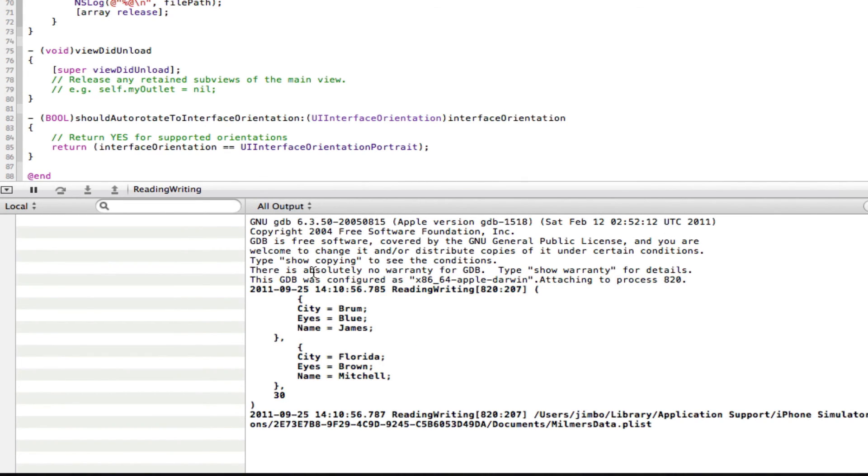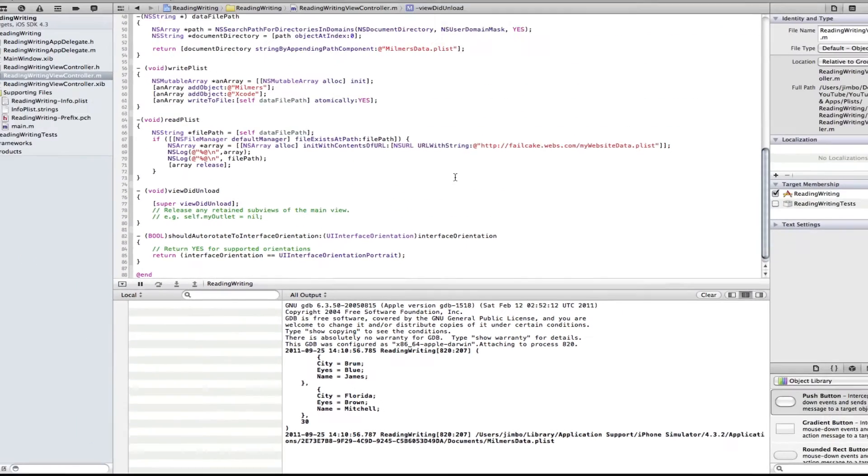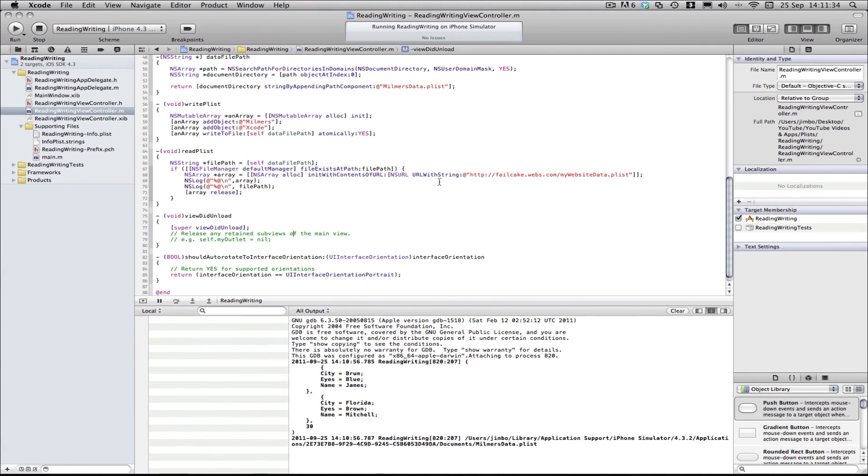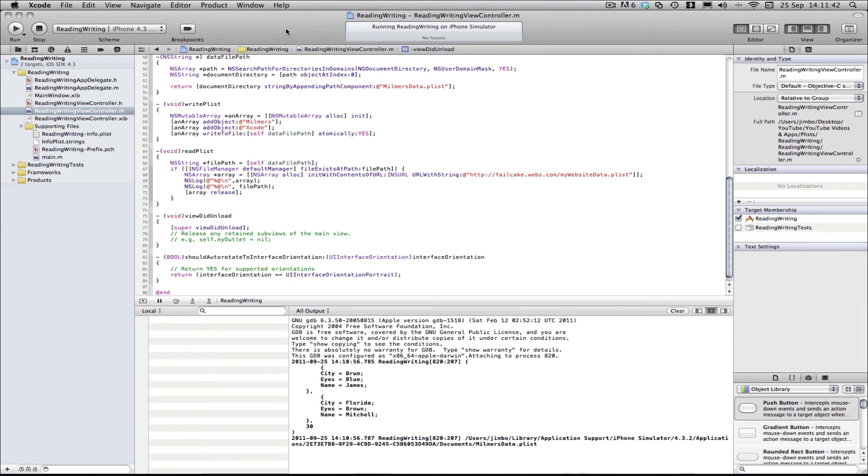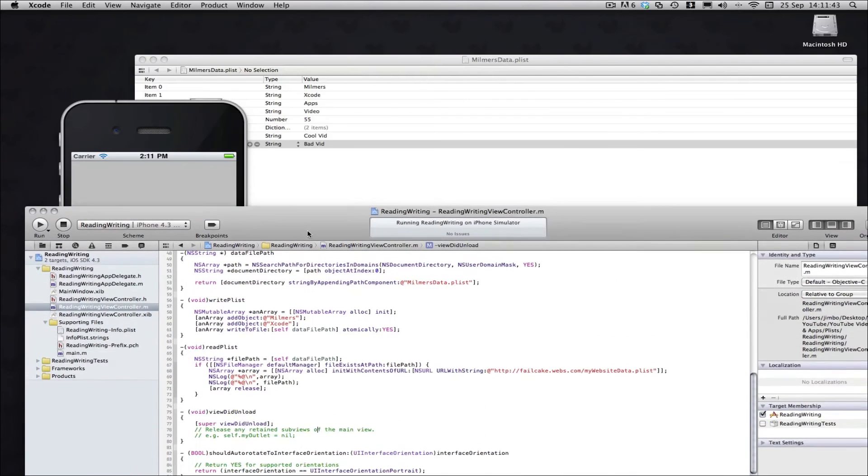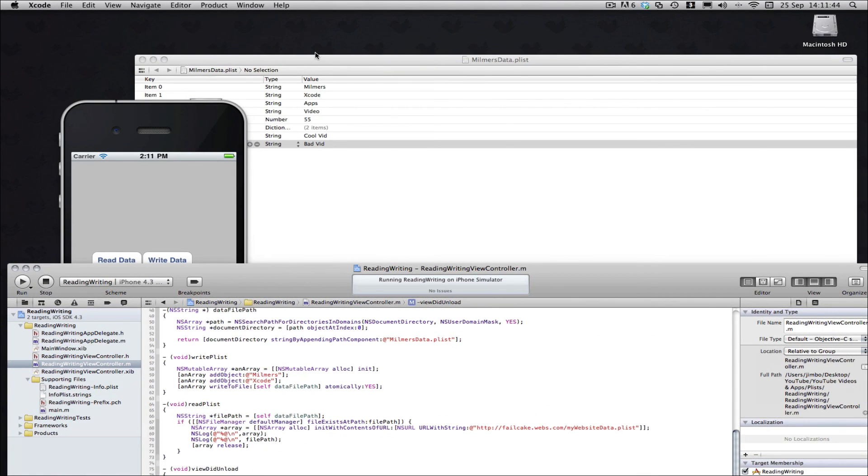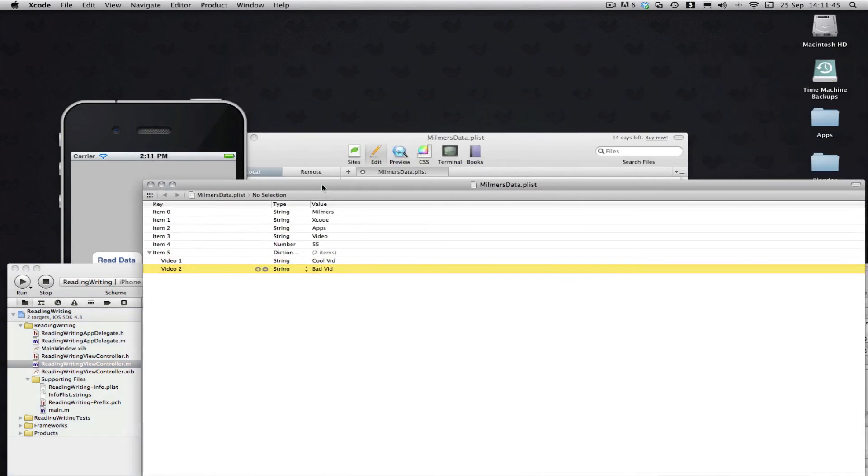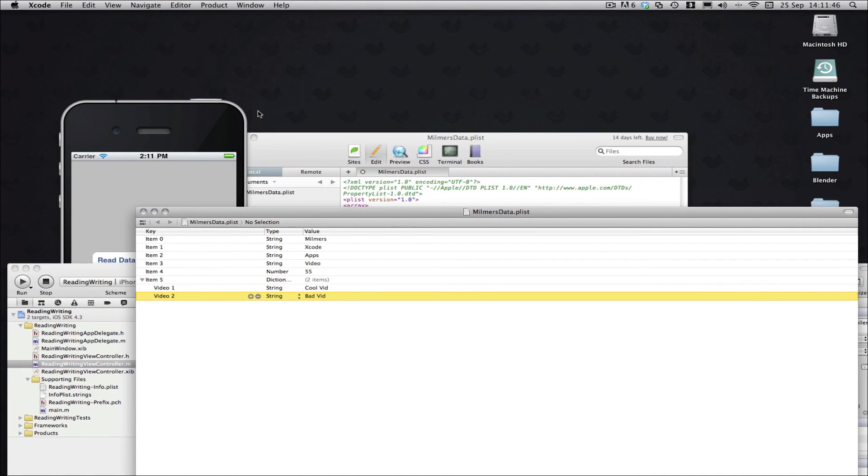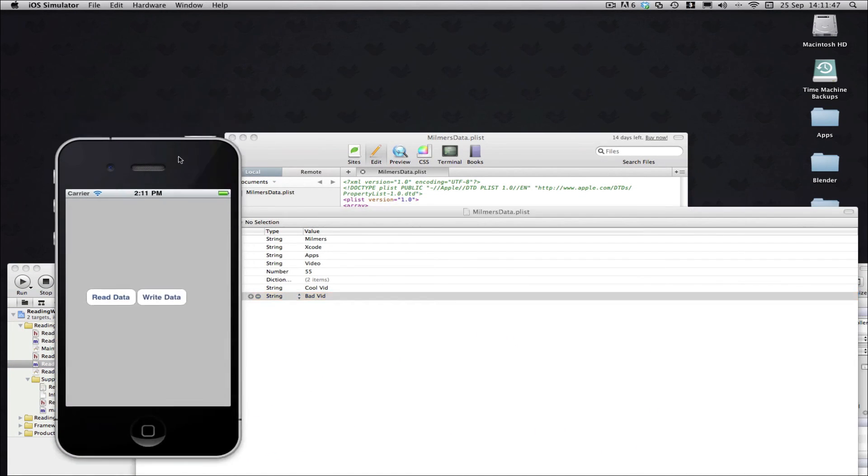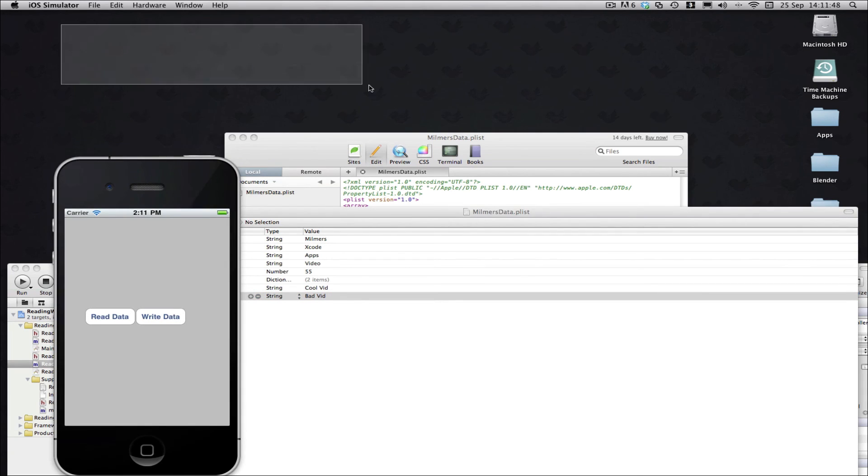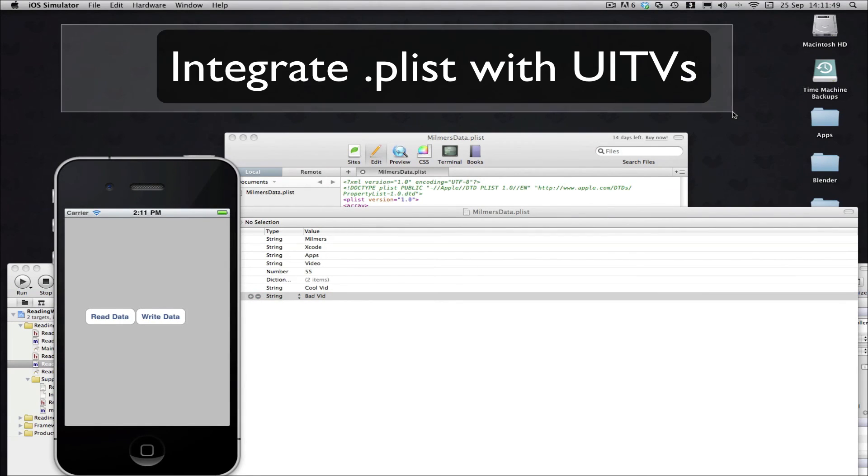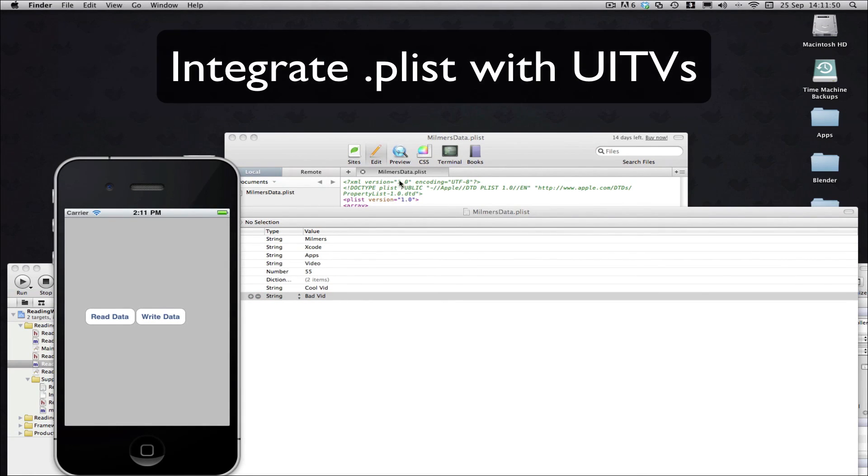So there you go, guys, that's just a quick tutorial on how to download information from a server and also find out where your plist is so you can do that in the first place. So I hope you enjoyed that tutorial. The next tutorial will be teaching you how to integrate plists with a UI table view. So you can find that here and how to integrate plists with a UI table view.